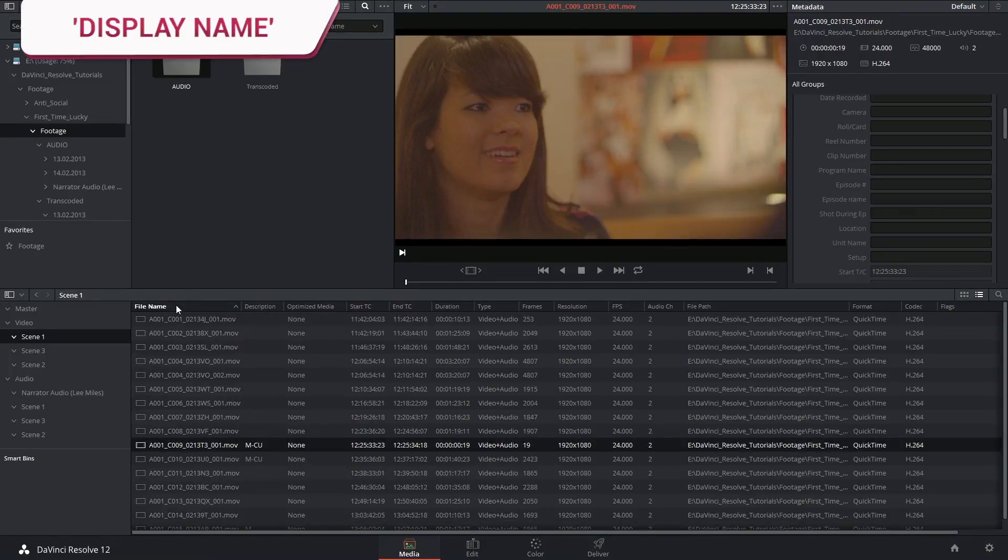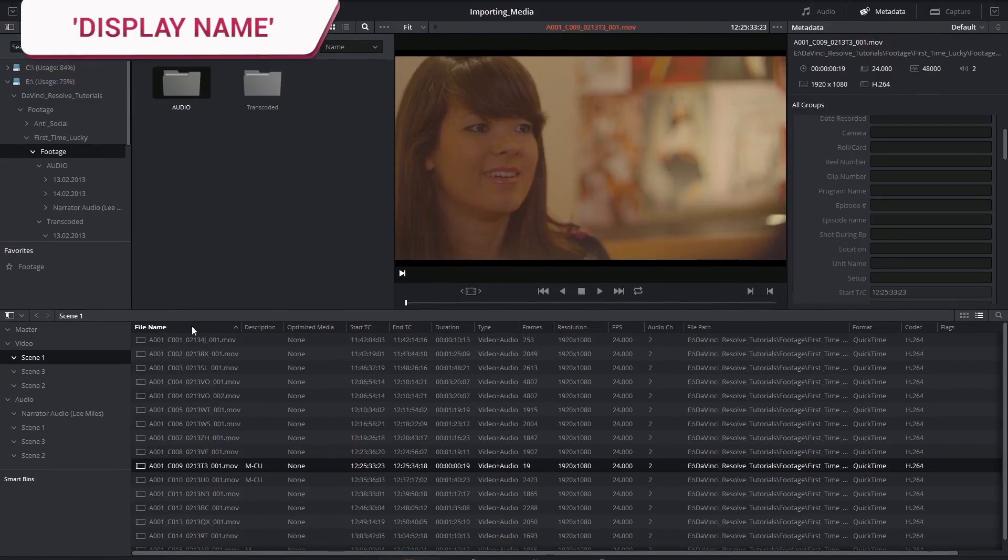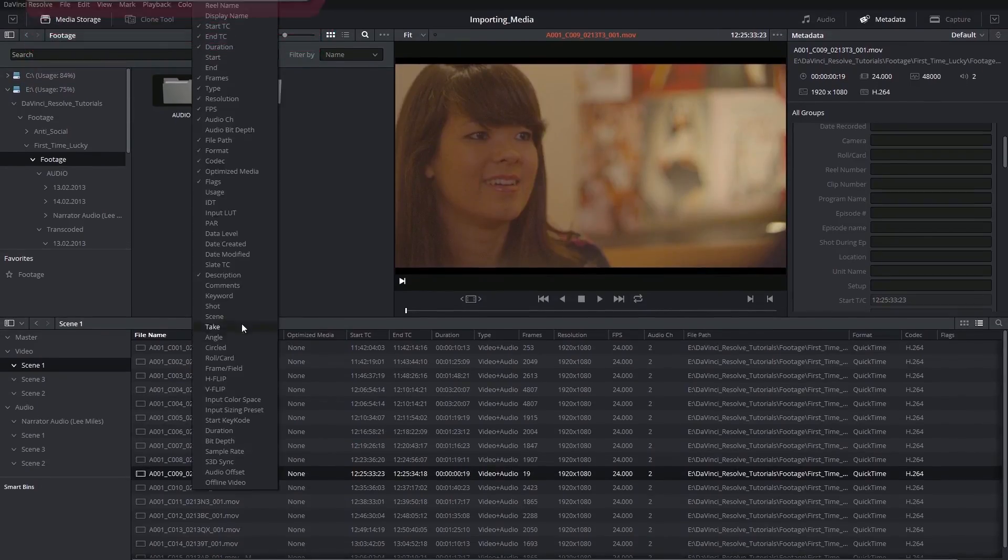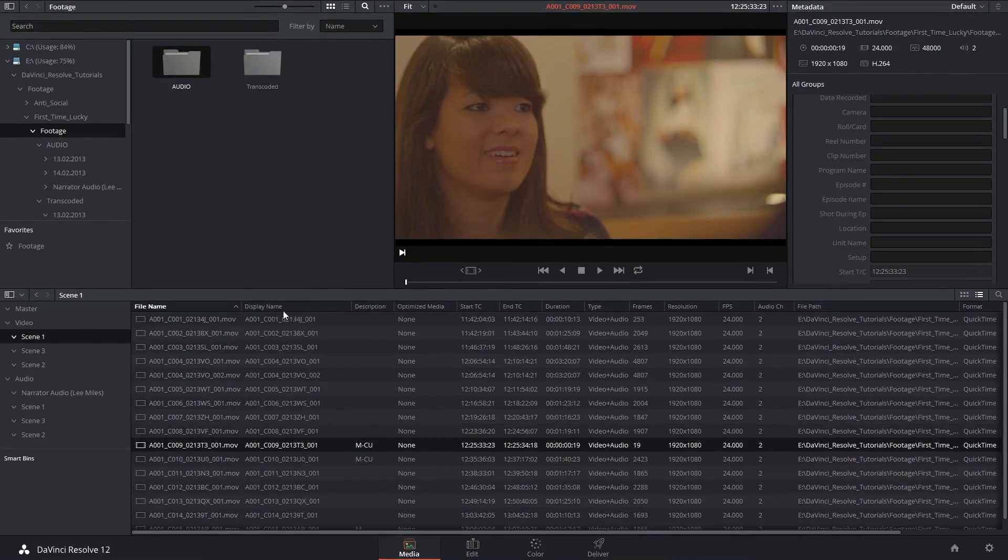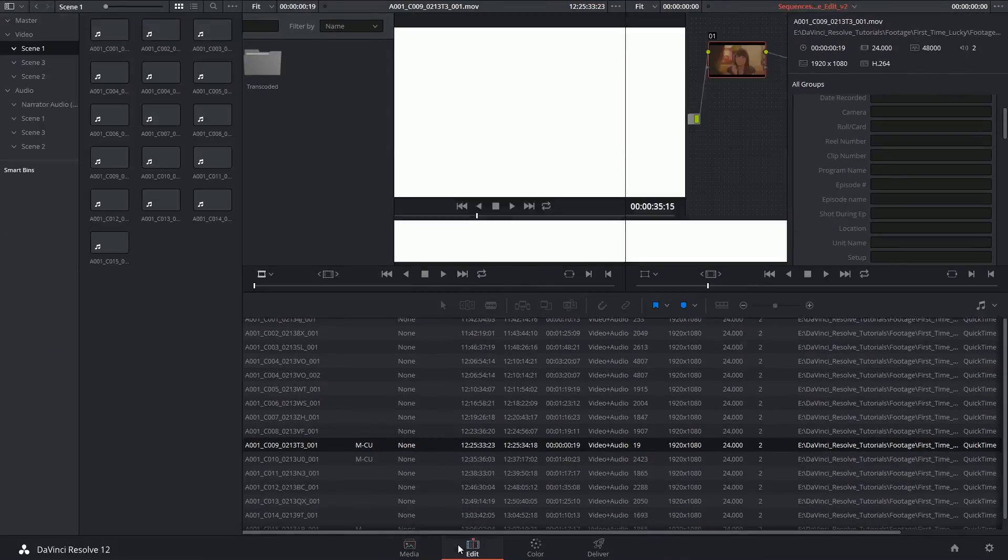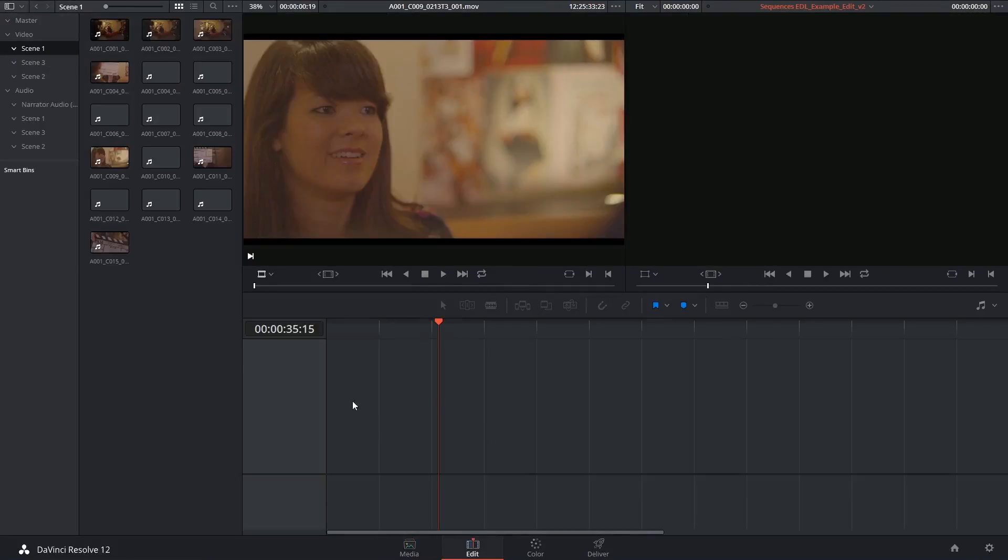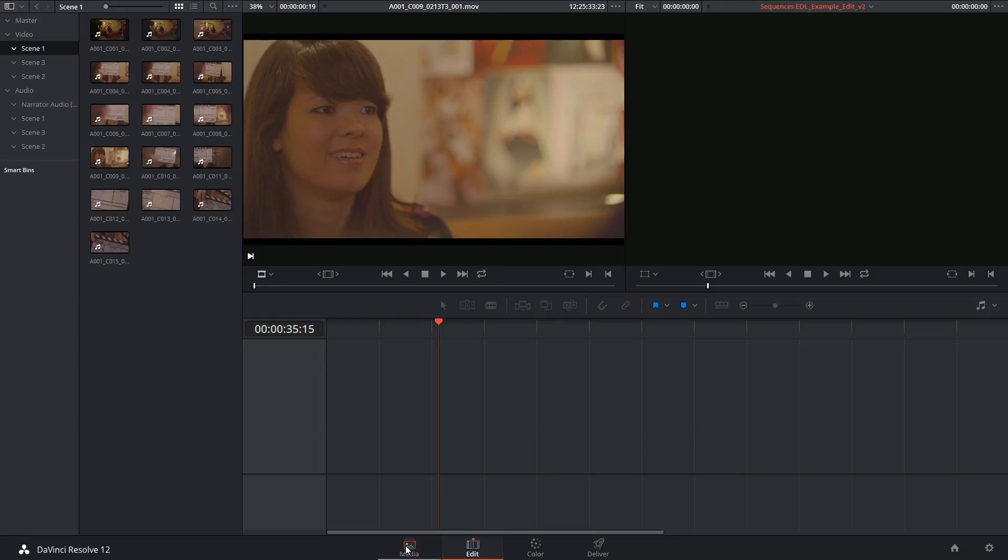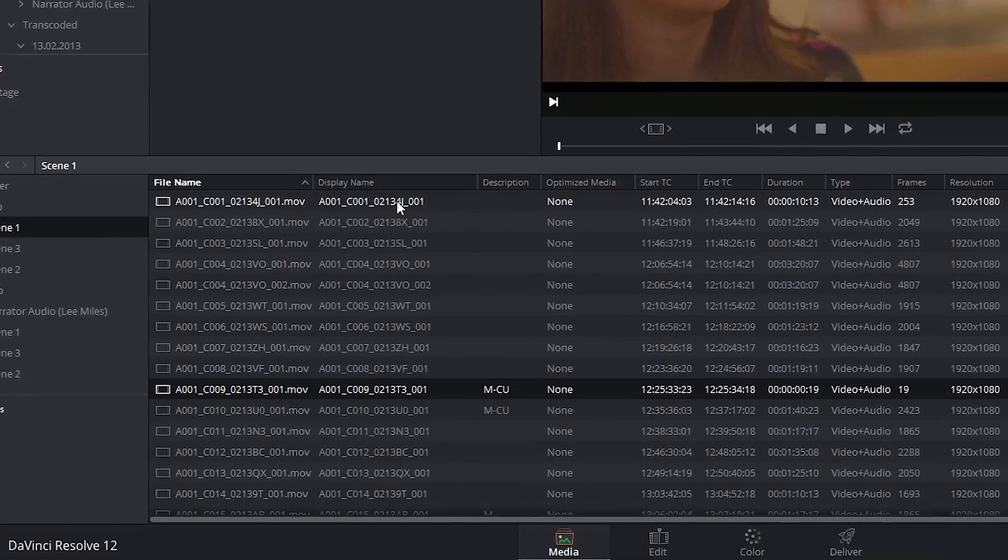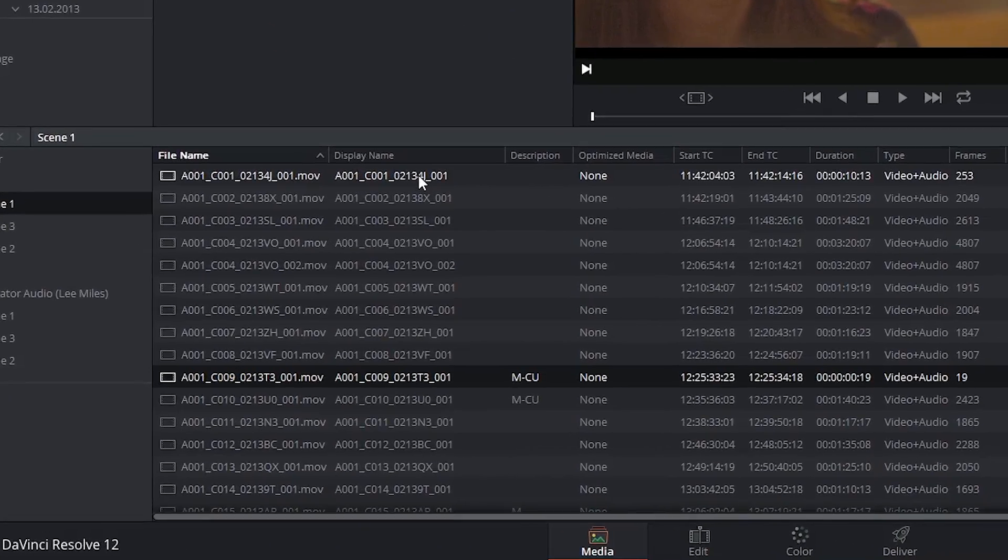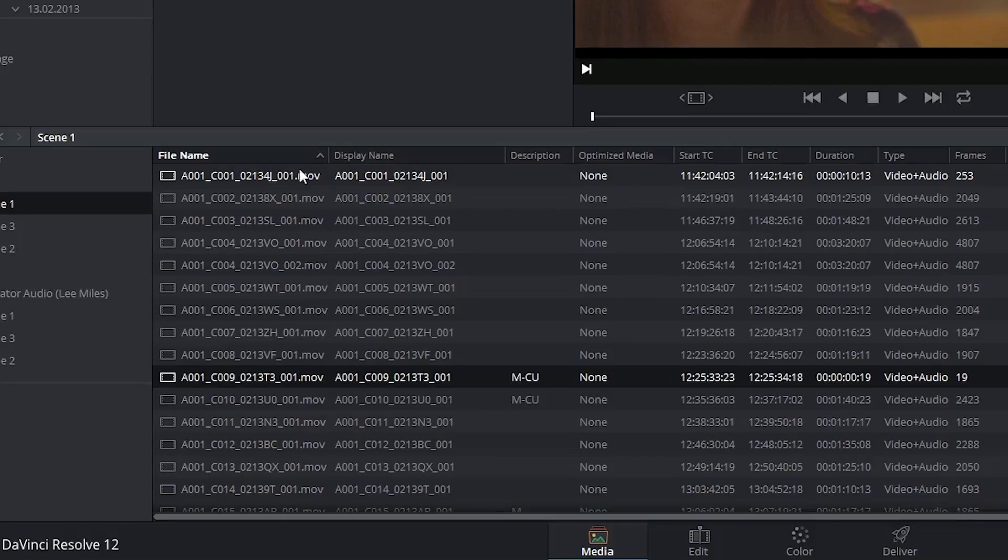One of the more versatile and useful columns is the display name column. This is the name that will appear on the clips when they are imported into the timeline. By default they're non-human readable names as taken from the camera.